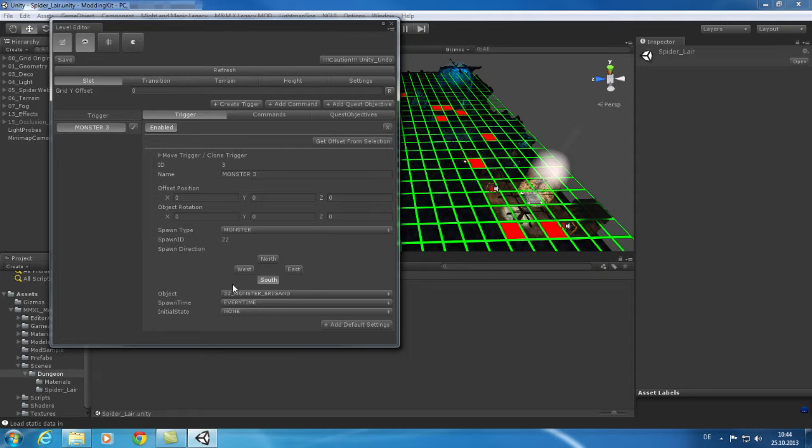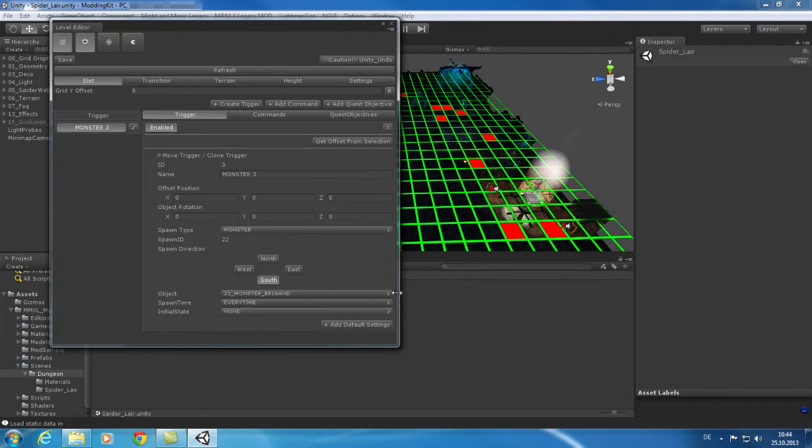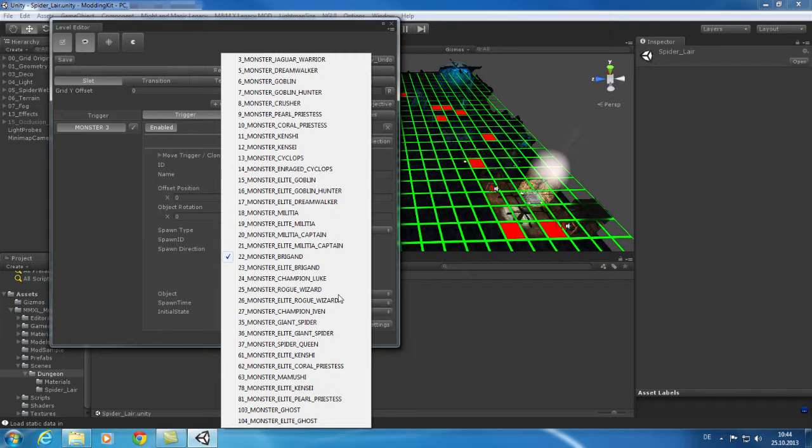You can now start to explore the level editor and which elements are placed on the grid of the sample dungeon. For example, you can check which monsters are placed and modify them to your favorite creature.